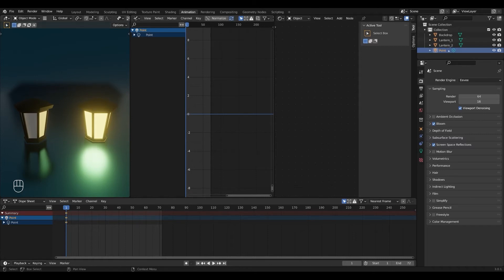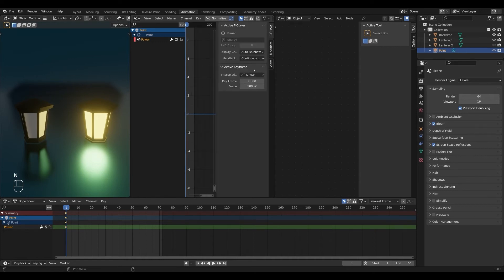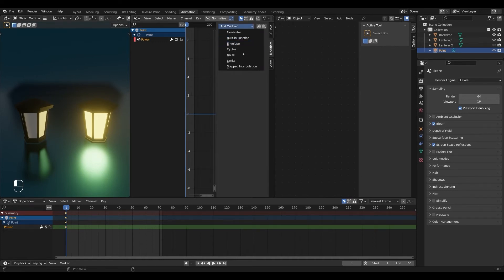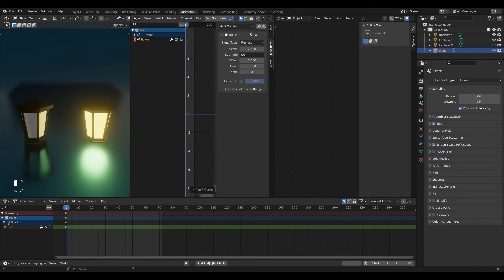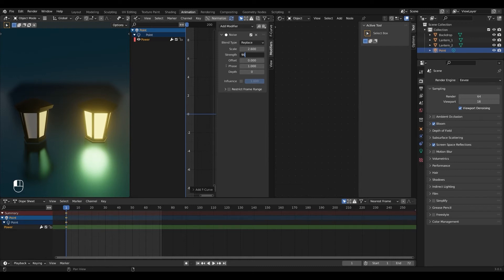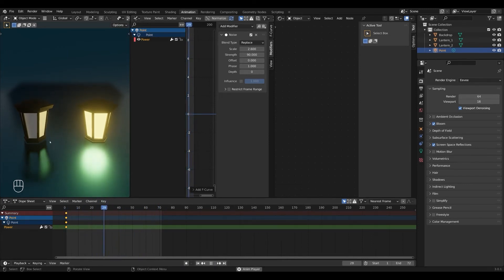Next make sure your point light is selected and select power and then press N and add modifier and we're gonna add a noise modifier. You can play around with all these settings but I'm just gonna change the scale and the strength. I'm gonna change the scale to something around 2 or 3. Keep your point light strength in mind when editing the strength of your noise modifier. Since my light has a strength of 100 watts I'm gonna use something like 90. This will give it a range of 10 to 190 watts and you can click the play button to view the animation.